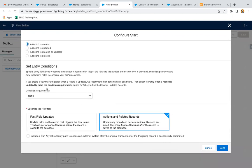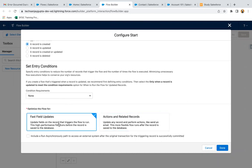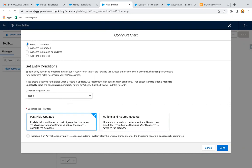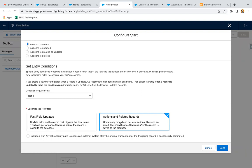Here we can set the entry criteria, but right now I'm not setting it — I will set it later. Then for 'Optimize the flow for', we have two options: Fast Field Updates and Actions and Related Records. If you want to make changes on the record that initiated the flow, select the first option. If you want to perform actions on a related record, choose the second option.